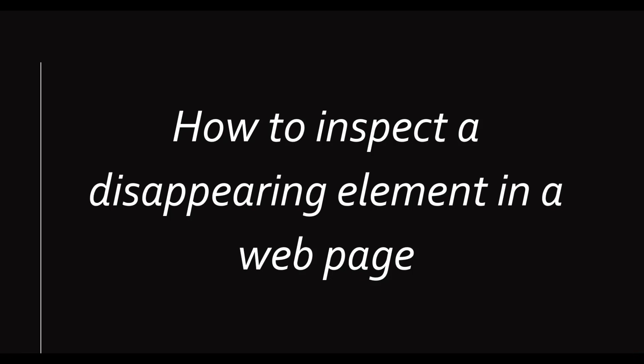But when you try to inspect those, what will happen? It might disappear from the DOM and it will be difficult for us to find the XPath or it is difficult to inspect those elements from the HTML. So let's see how we can take the XPath of those disappearing elements in this video.